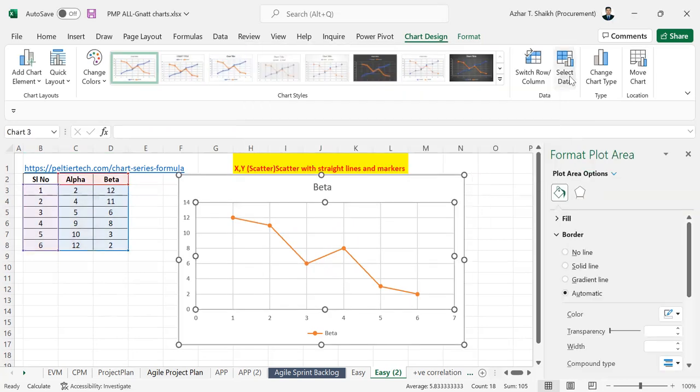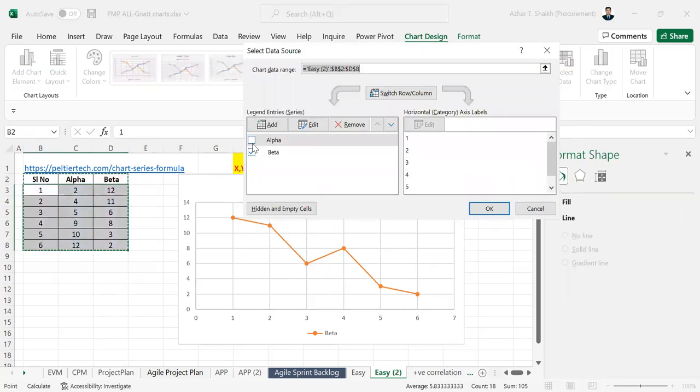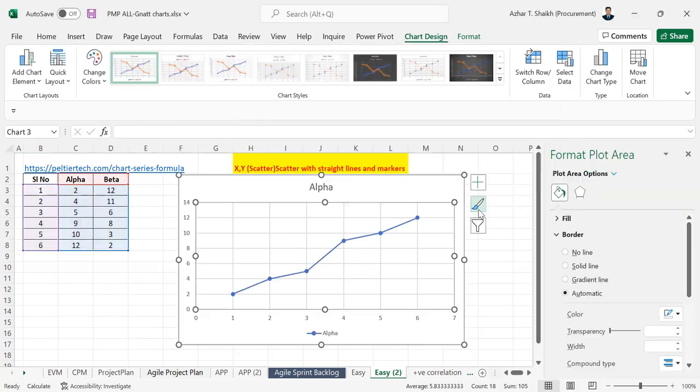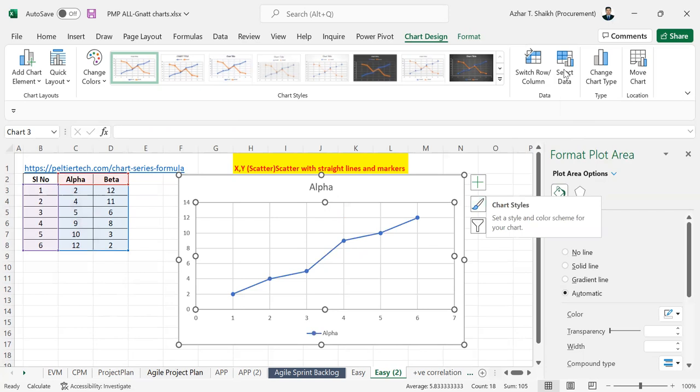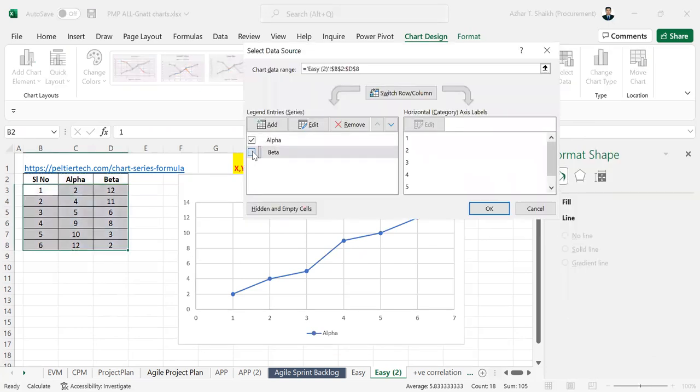Or you can select this and deselect this directly. If you want both, you can select and select it. You can get both.